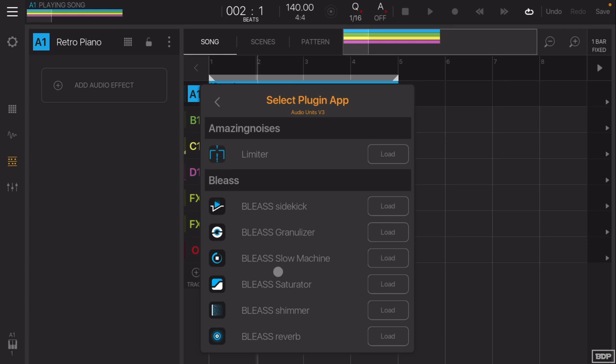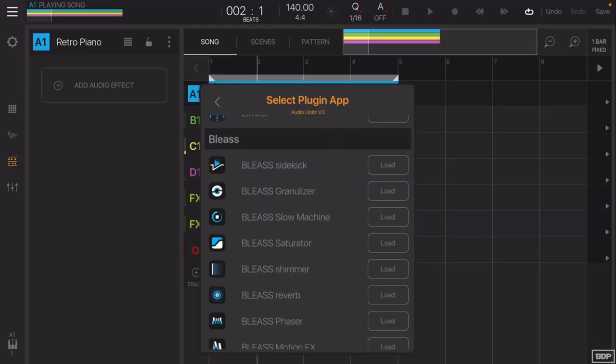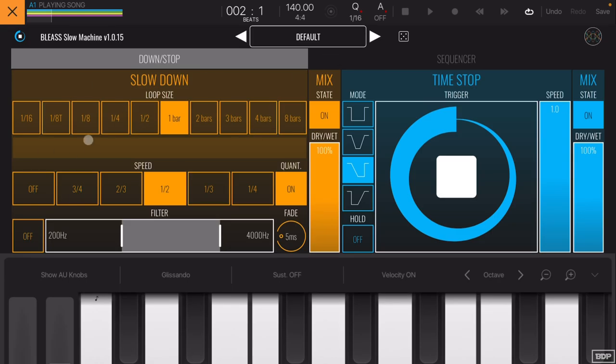As you can see, I have the whole Bless suite here — shout out to them for sending this over, thank you so much. If you can't get the whole suite, try to get it because they have phenomenal plugins. We're going to go to Slow Machine and add that on. It has a loop size — one bar, half bar, quarter bar, eighth, two bars, three bars, four bars. You can do half speed, three-quarter speed, two-thirds, one-third, one-fourth, and it also has a Time Stop function.